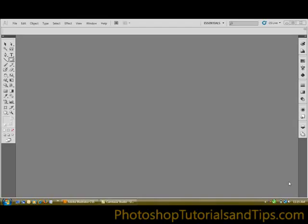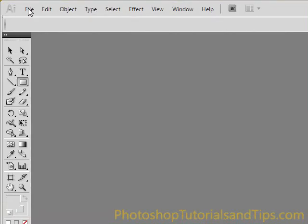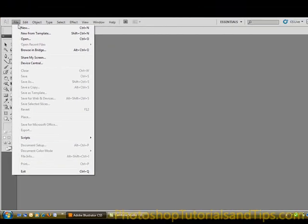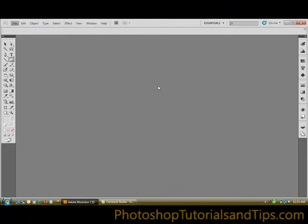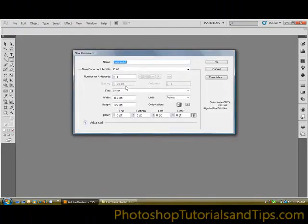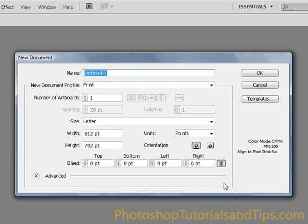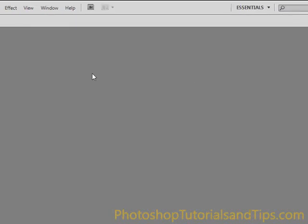Today I'm going to go over some basic shapes in Illustrator. Go ahead and open up Illustrator. I have CS5, but this will work with the various versions — CS2, CS3, CS4. Go to File > New; yours might look a little different on CS3 but it basically has the same settings. Letter size, portrait instead of landscape. New document profile for print — doesn't really matter for our purposes today, so just click OK.